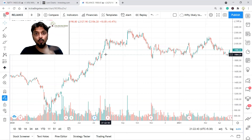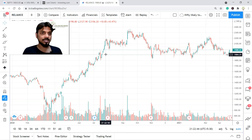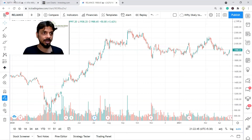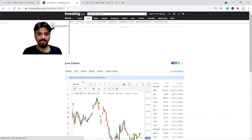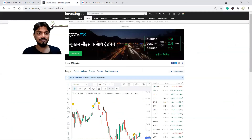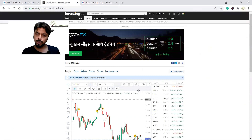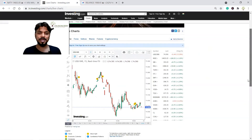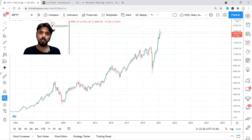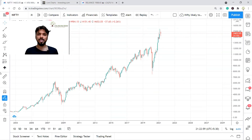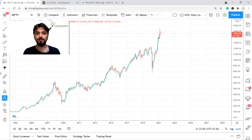Thank you very much. And one more thing — the last thing. Apart from TradingView, there are multiple other websites like investing.com, but they are also using TradingView's terminal only. So why not go to the source? Use TradingView. Enjoy. Keep on researching. Thank you very much. See you. Bye.